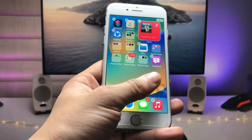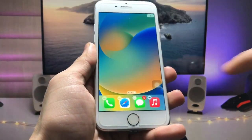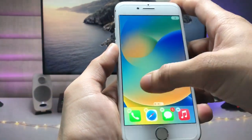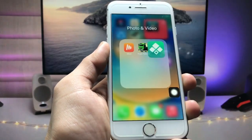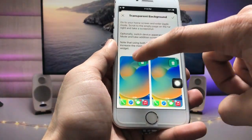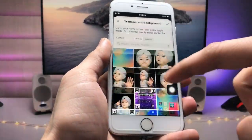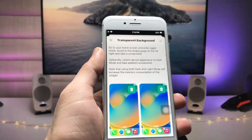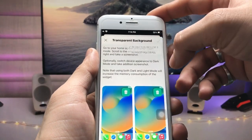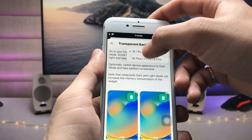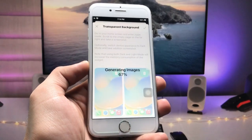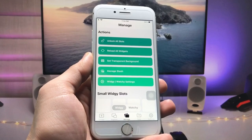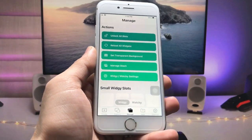Here we just need to create an empty home screen screenshot. Simply long tap and take an empty home screen screenshot, then tap on the screenshot option. Now launch the application again, select that screenshot, tap on the screenshot, click the tick option, and select your iPhone model — I'm using the iPhone 7. Your transparent background is now completely set up.